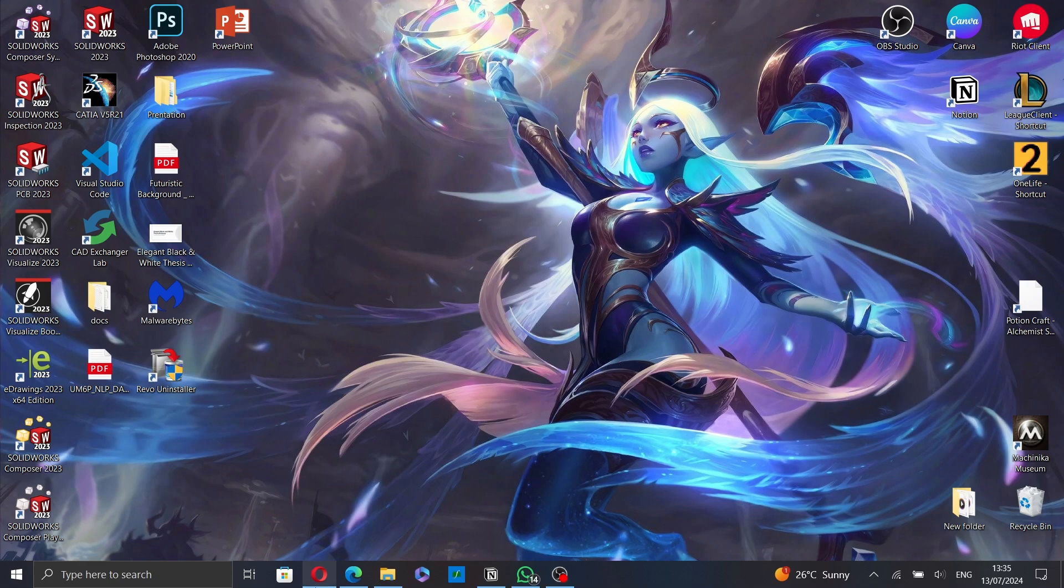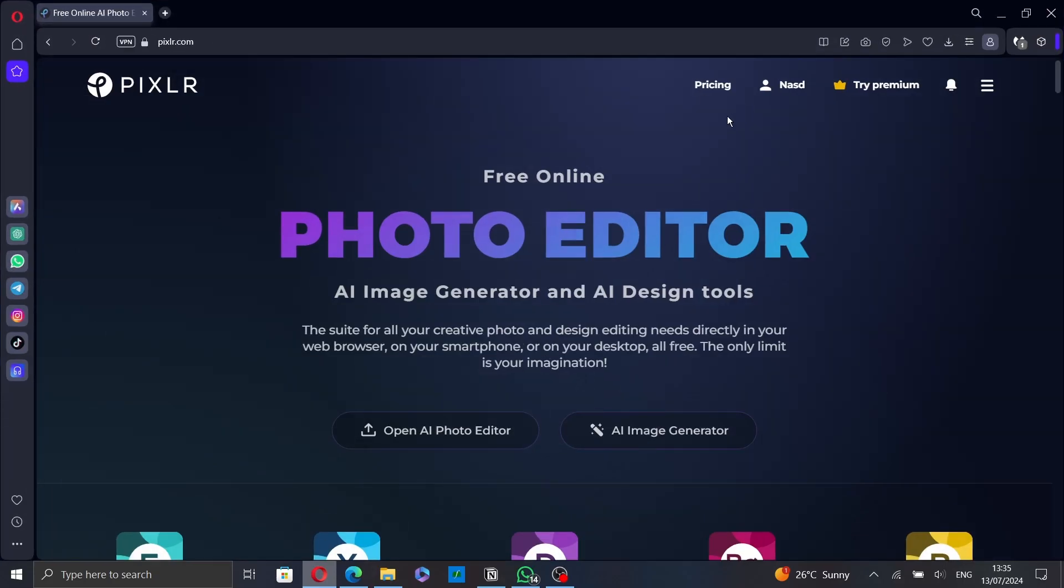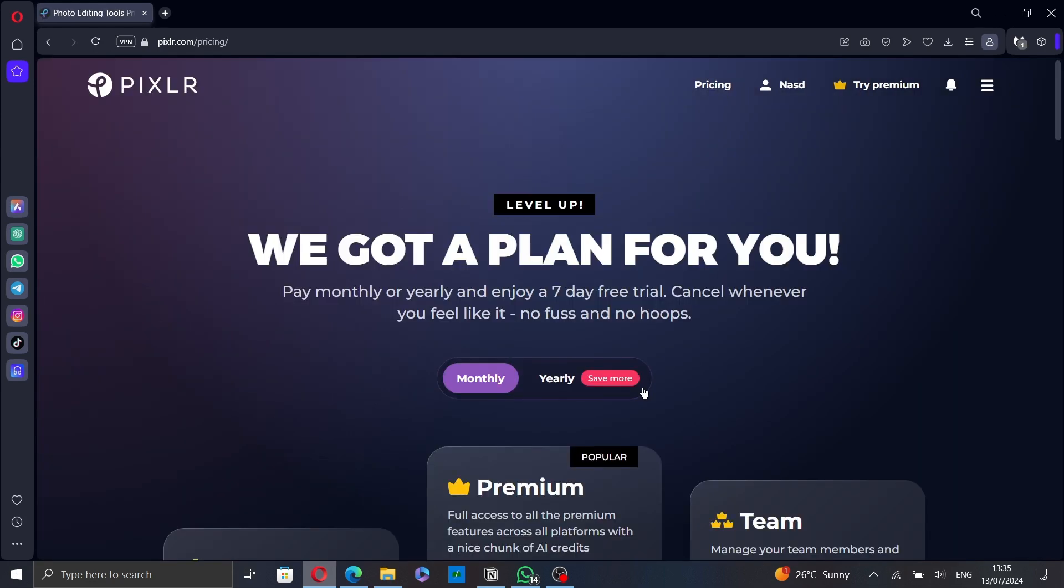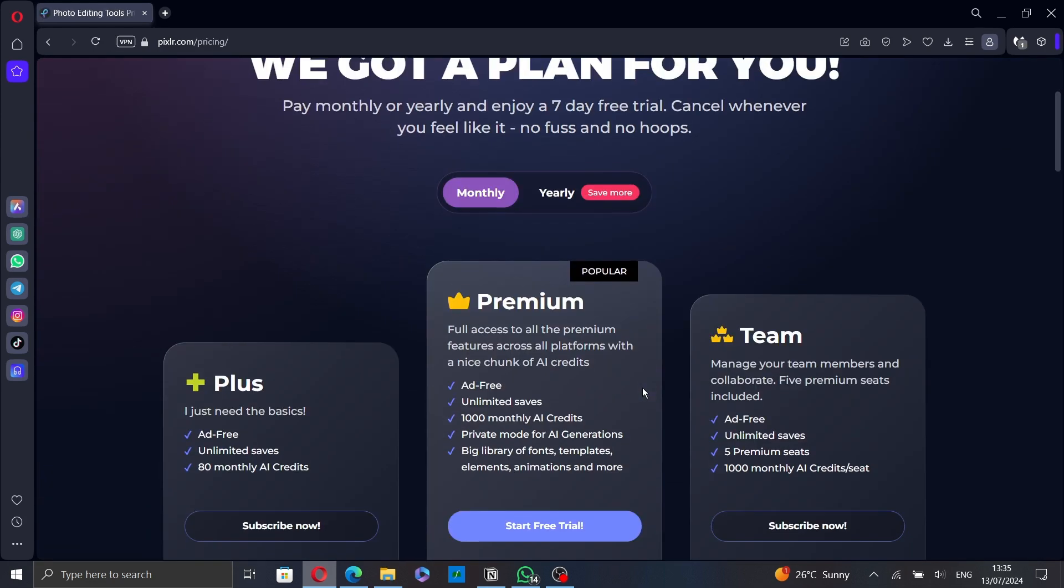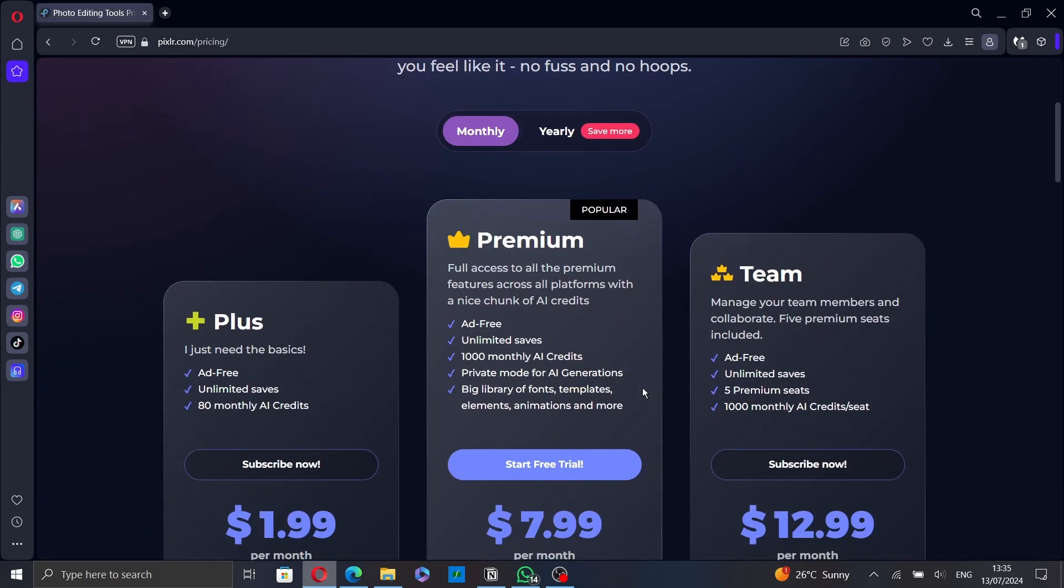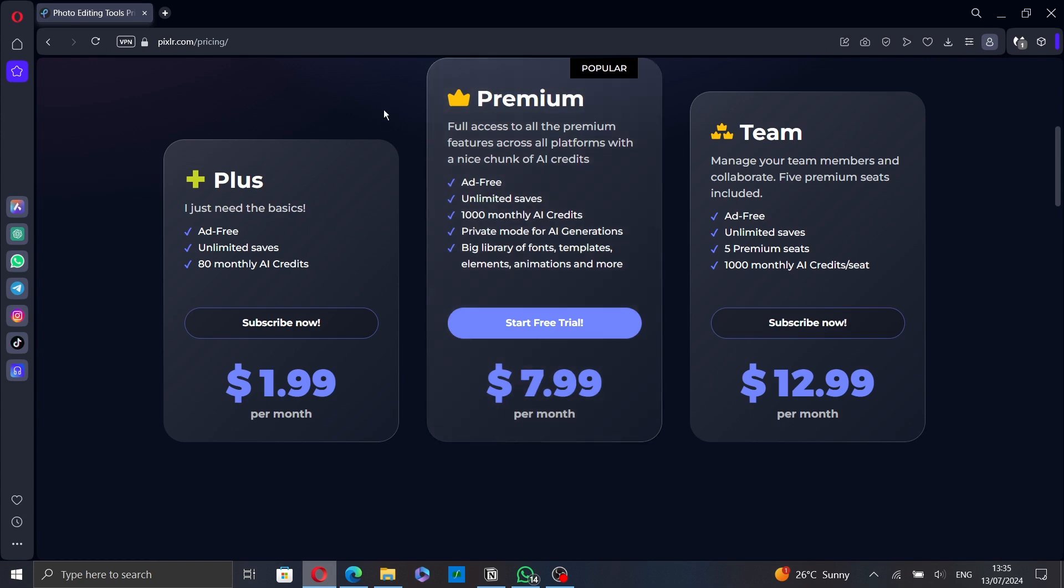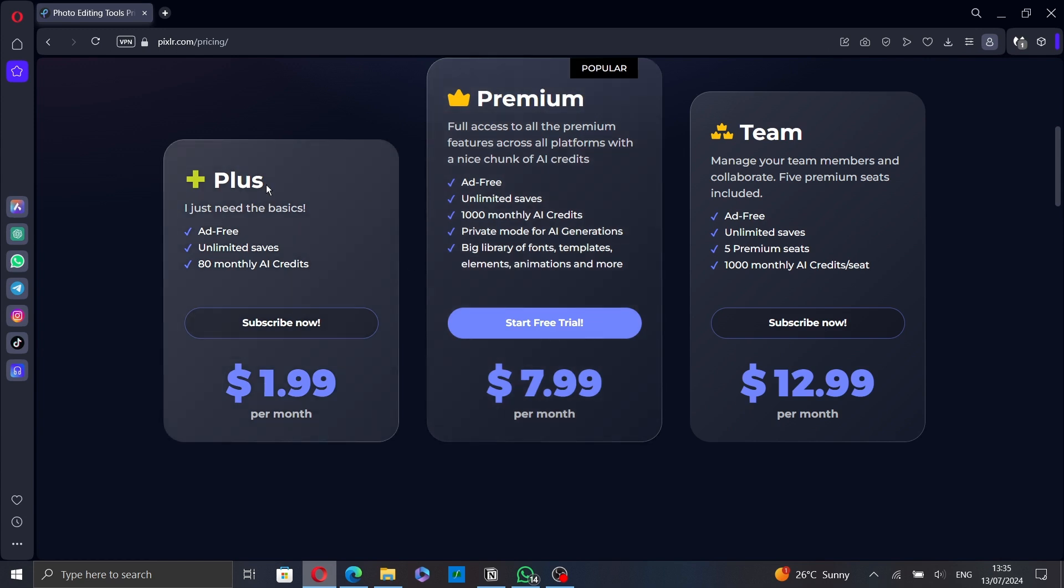So first go to Pixlr.com and click on Pricing. You will see the different plans provided by Pixlr. The first one is Plus. If you just need the basics, it gives you an ad-free experience and unlimited saves.